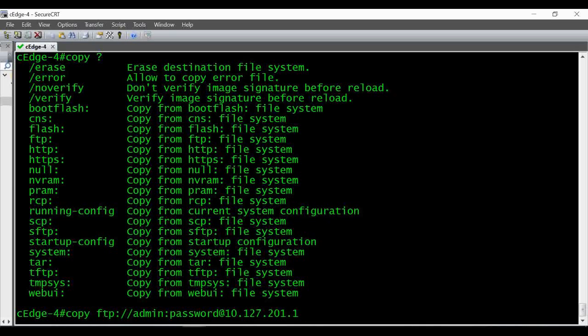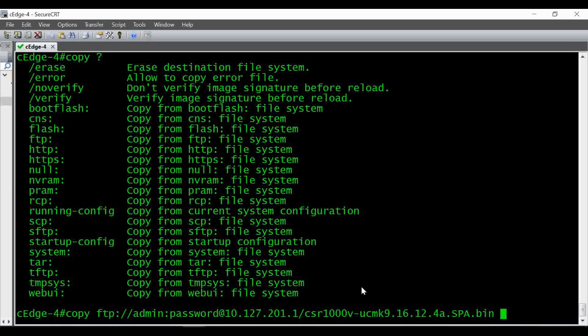Then give the location of the file. I kept it in the root folder, so I'm just giving a slash and then the file name. The file name should match exactly what you have in your FTP server — it's better to just copy it from there and paste it here.